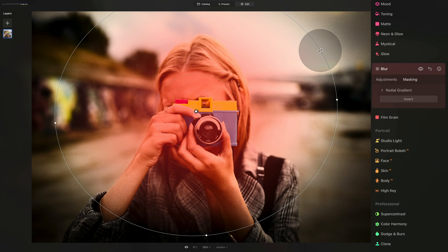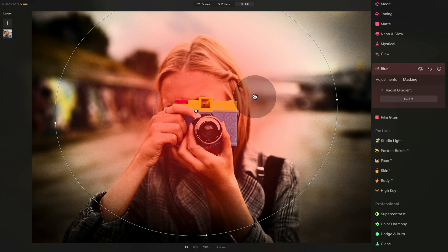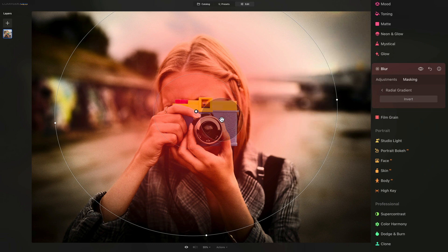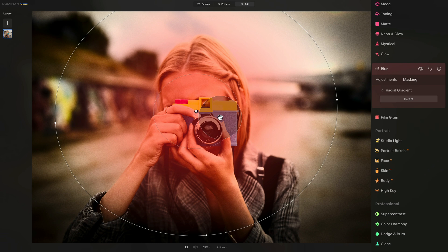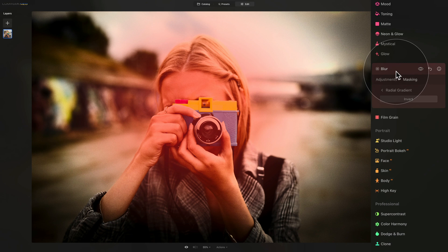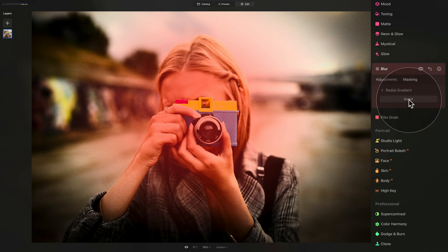However, for us, what we want to do, we want the effect to be applied to the edges. So actually, the opposite of what we have. Now to switch this, it's really simple. Let's jump back into the blur tool and simply click on invert.